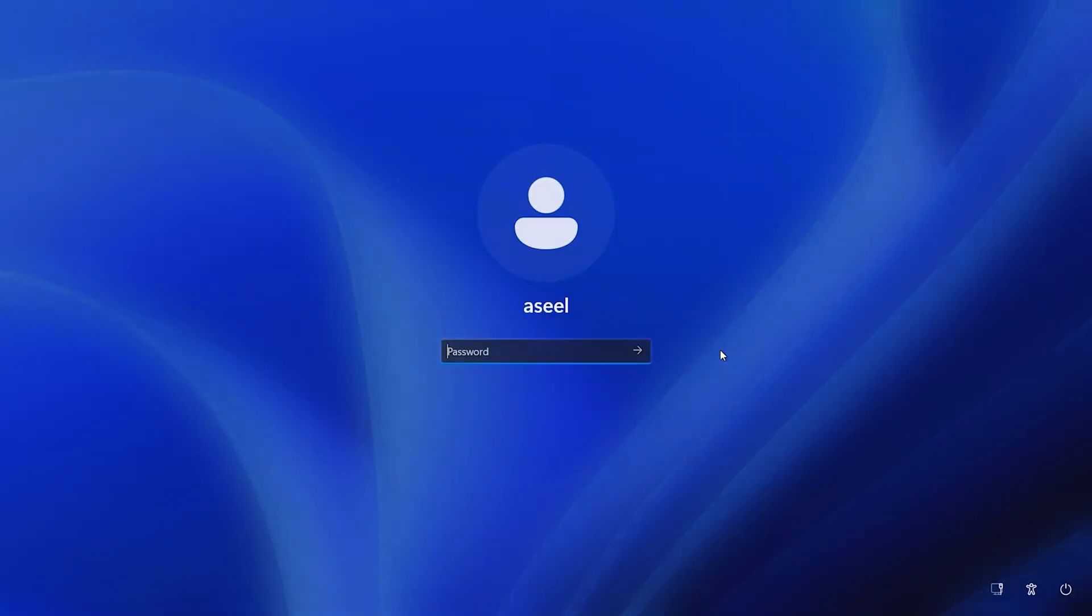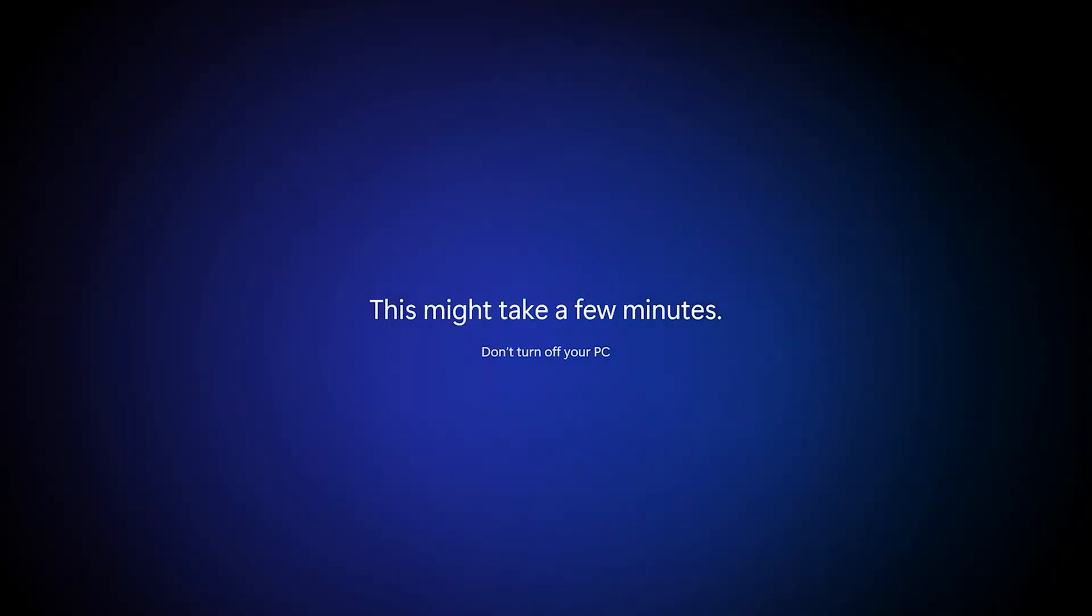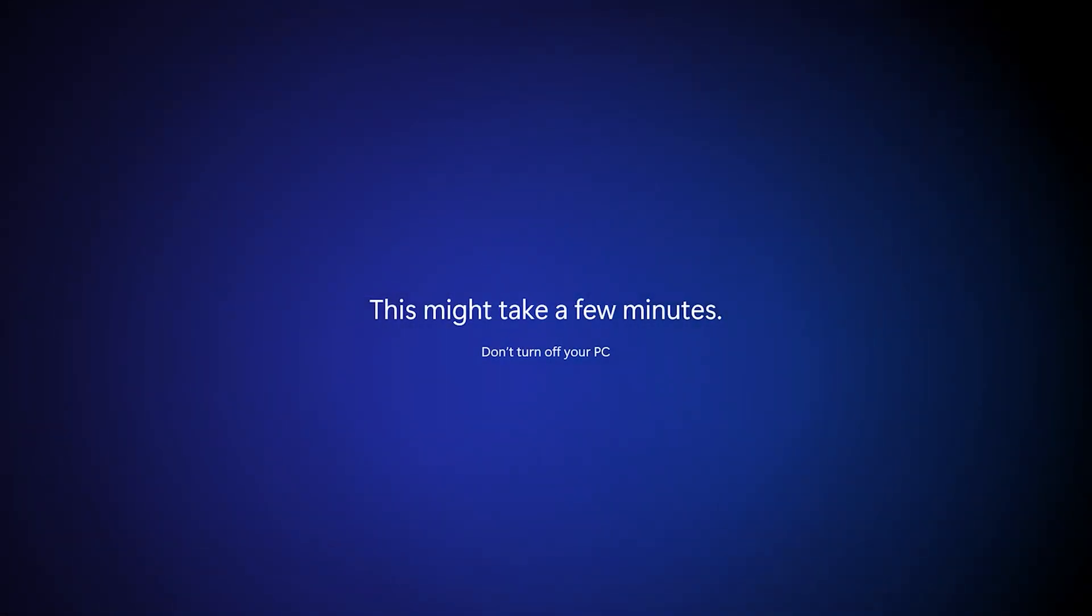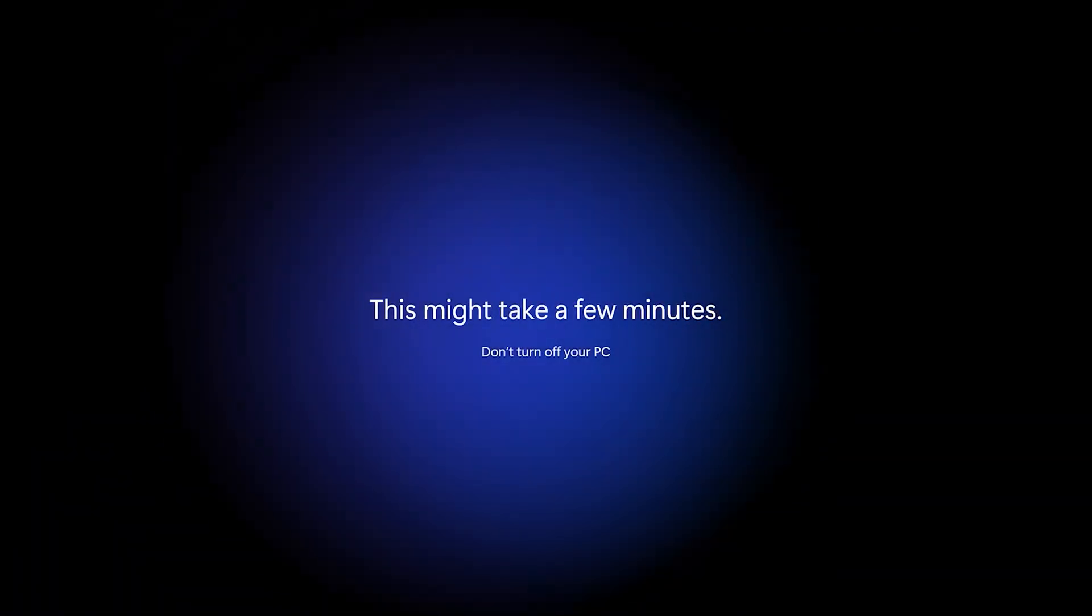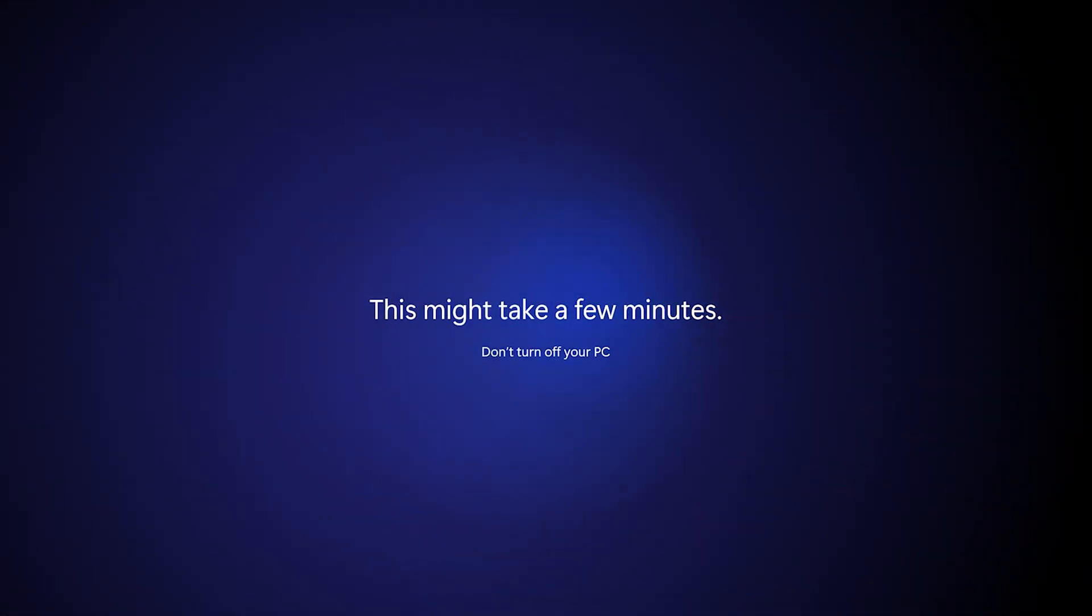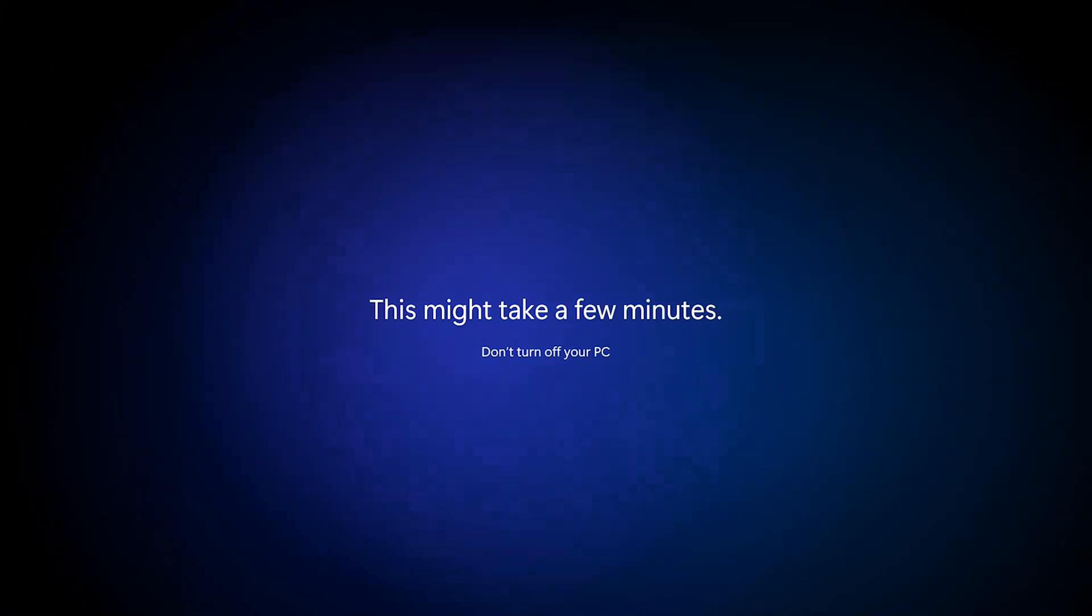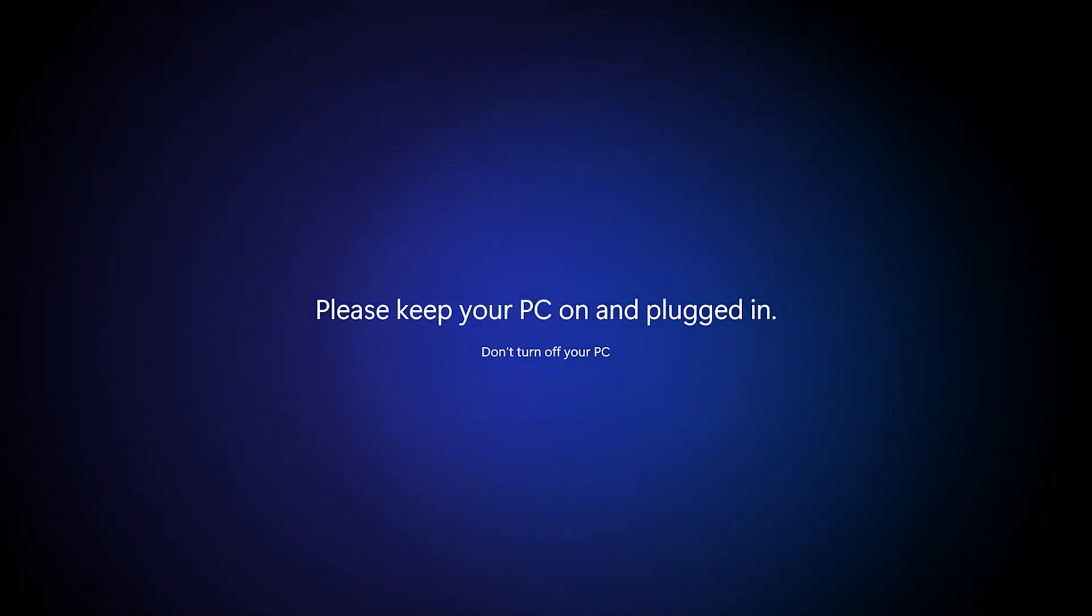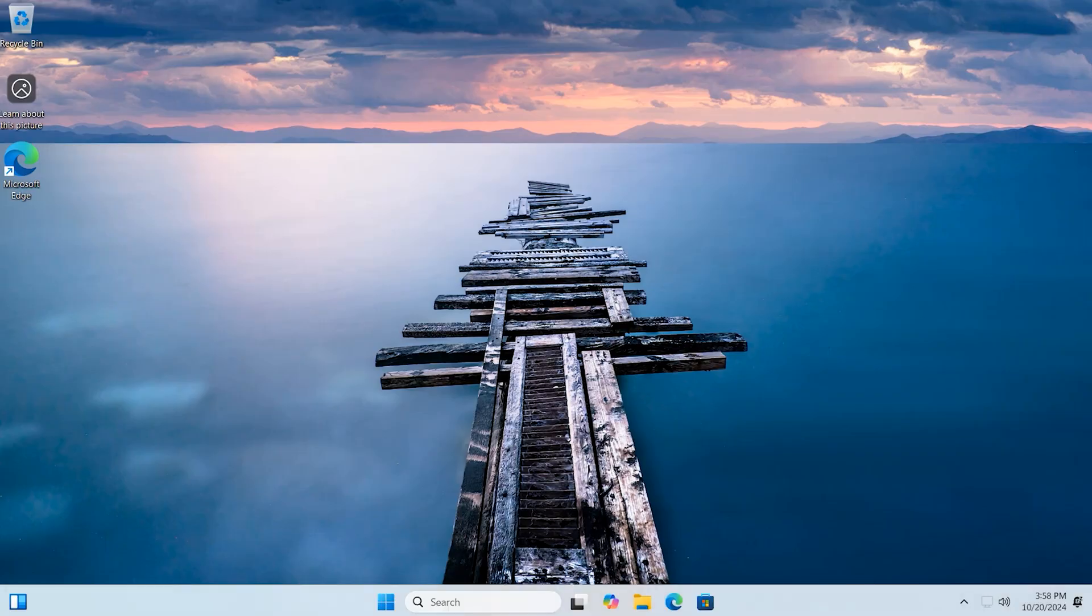Login with previous account. Now we successfully upgrade to the latest version.